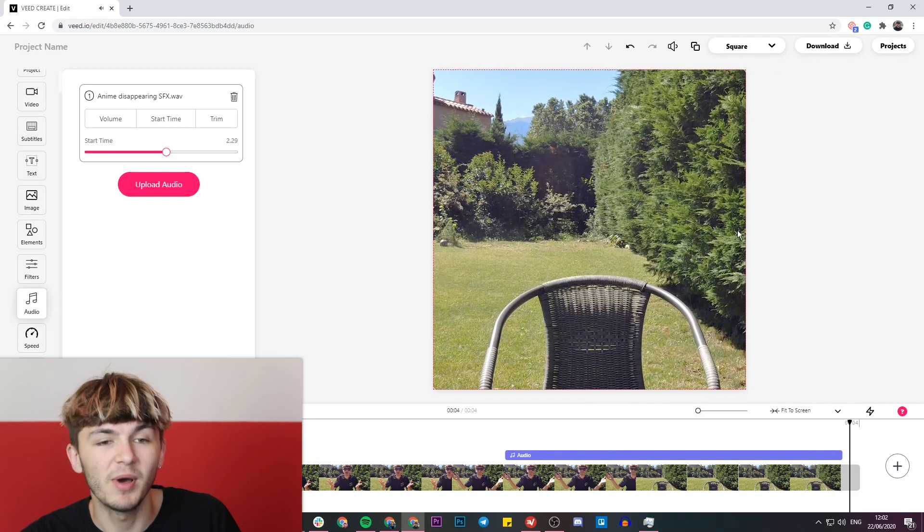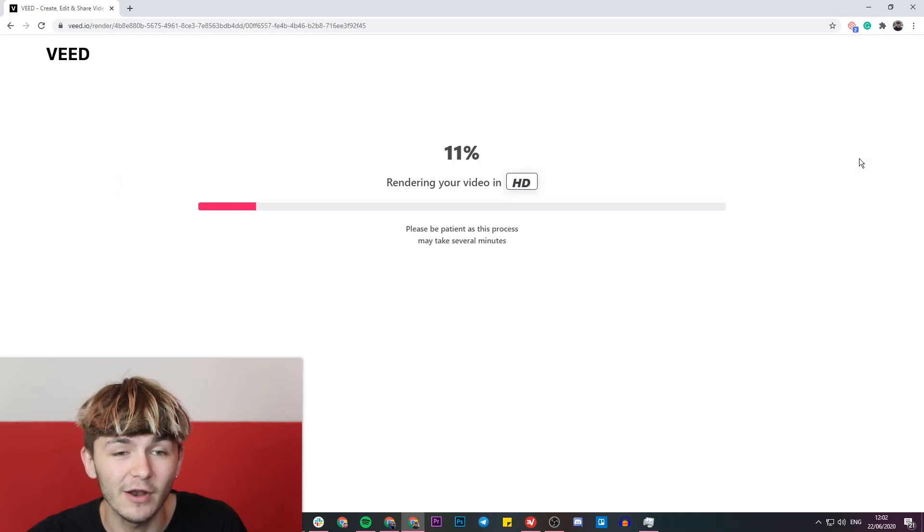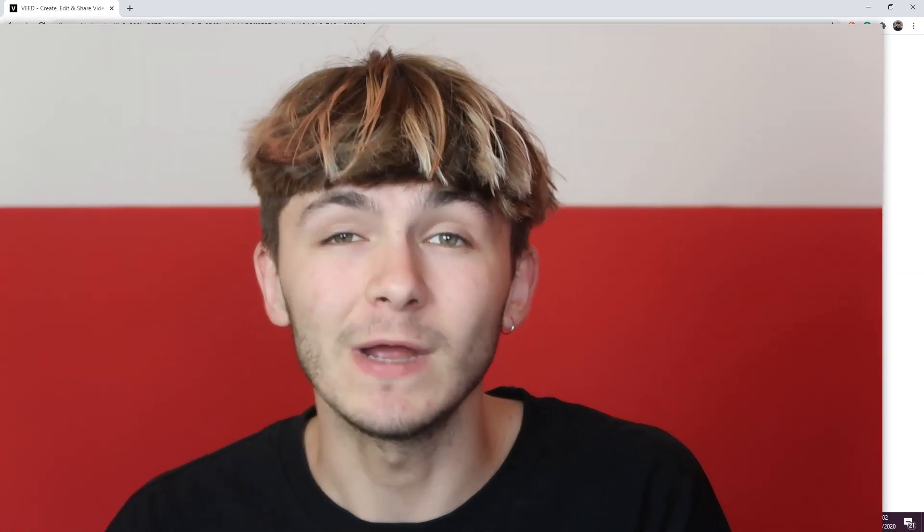And that is perfect, so I'm going to go ahead and click on the download button. Basically what Veed does is it renders my video, and then once it's finished rendering I can download it to my computer or I can share it directly to Facebook or Twitter, for example.